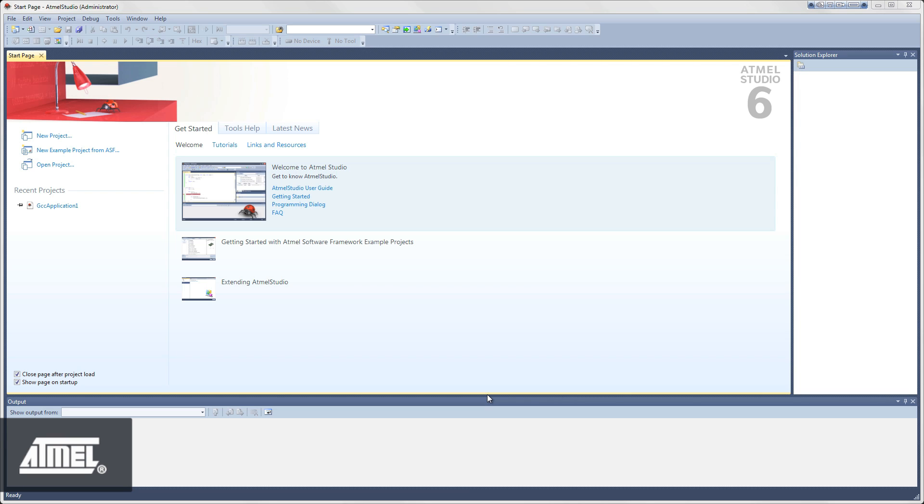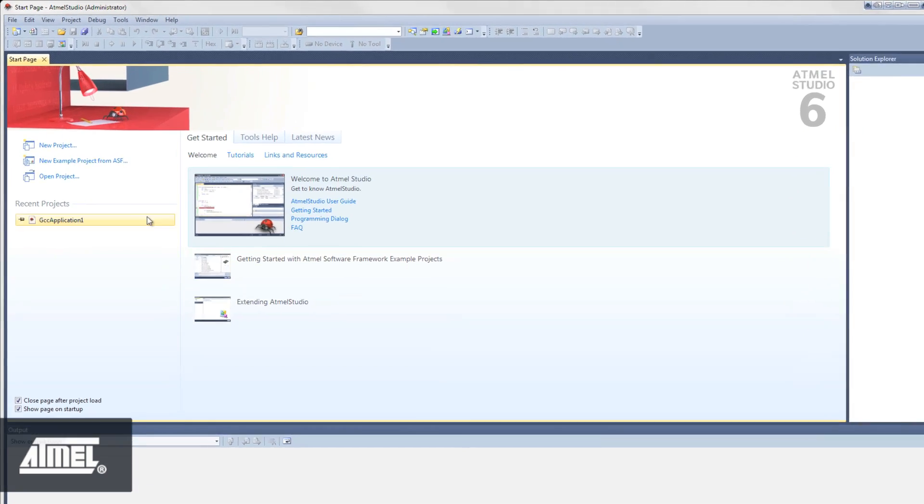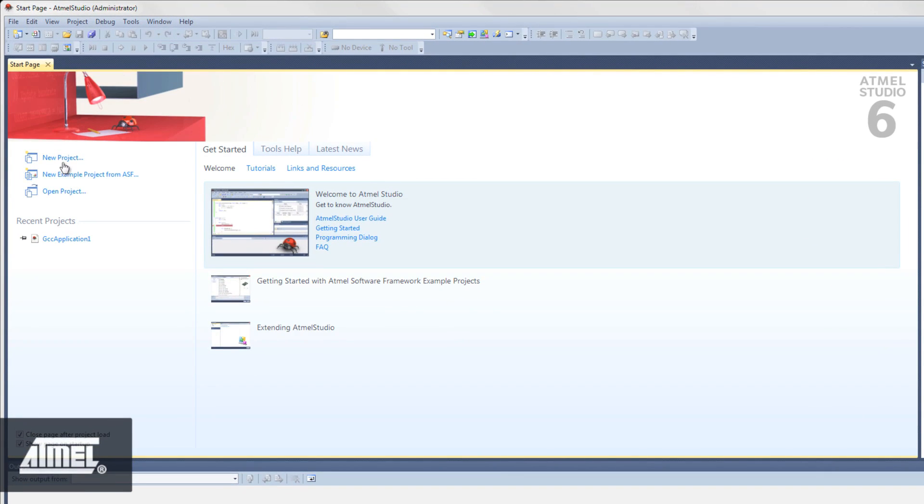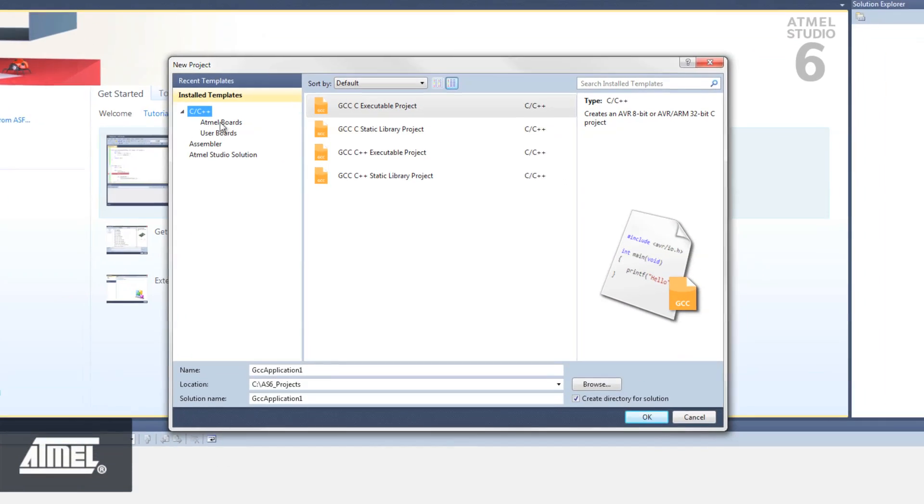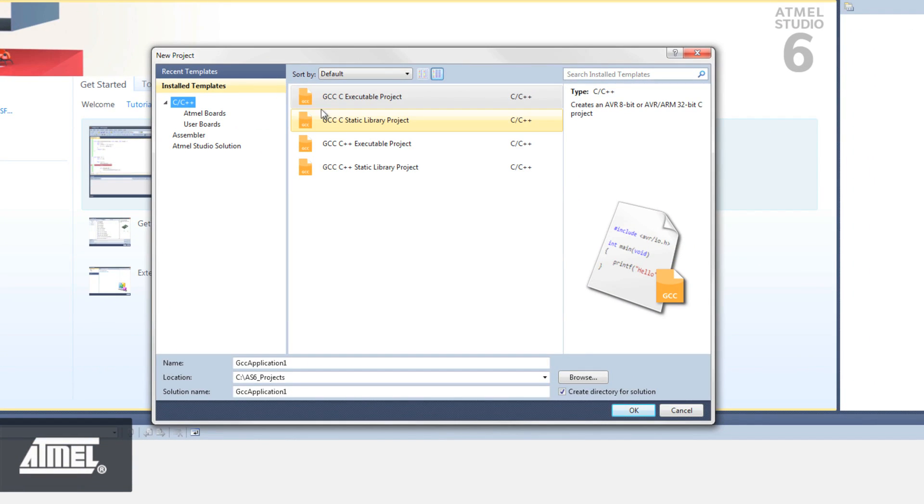From the welcome screen of Atmel Studio 6, we can start a new blank project by clicking on New Project, selecting GCC C Executable Project and clicking OK.